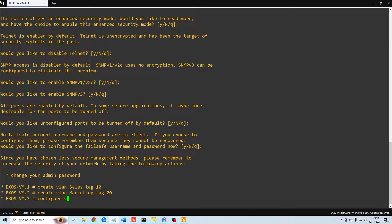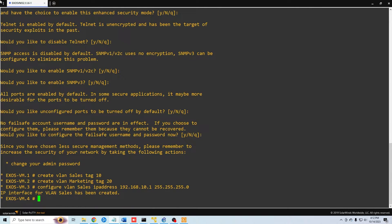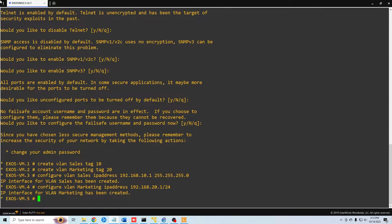Let's do 'configure vlan sales' and give it an IP address: 192.168.10.1. We need to give it a subnet mask — we can either use CIDR notation like /24 or write it out as 255.255.255.0. Then 'configure vlan marketing' with IP address 192.168.20.1, using CIDR notation. Now we have created our two VLANs with their IP addresses.